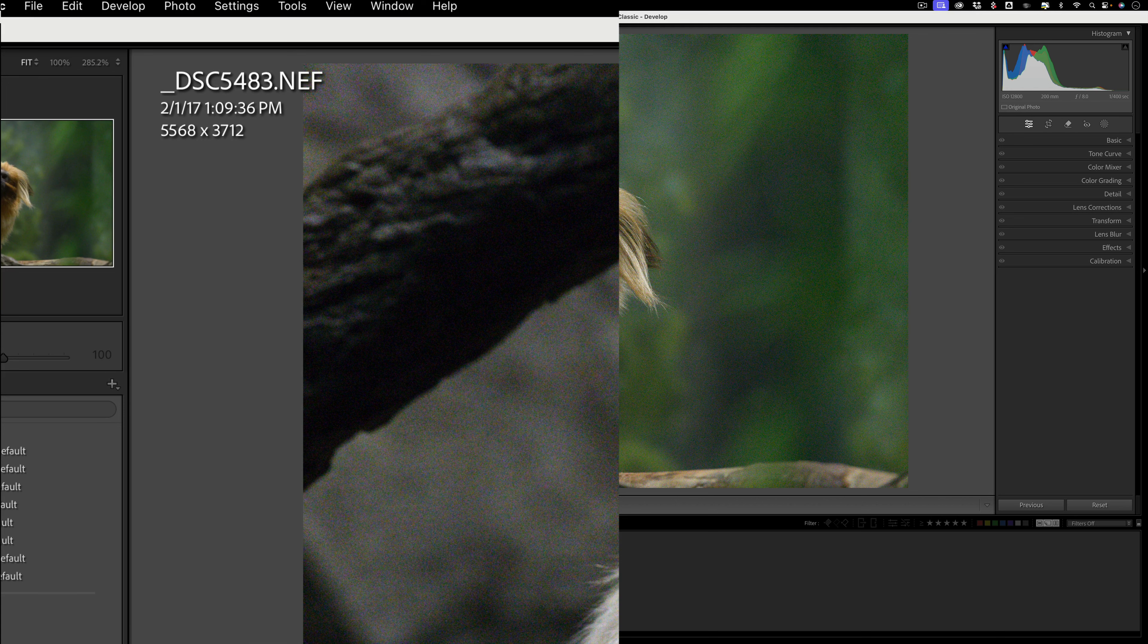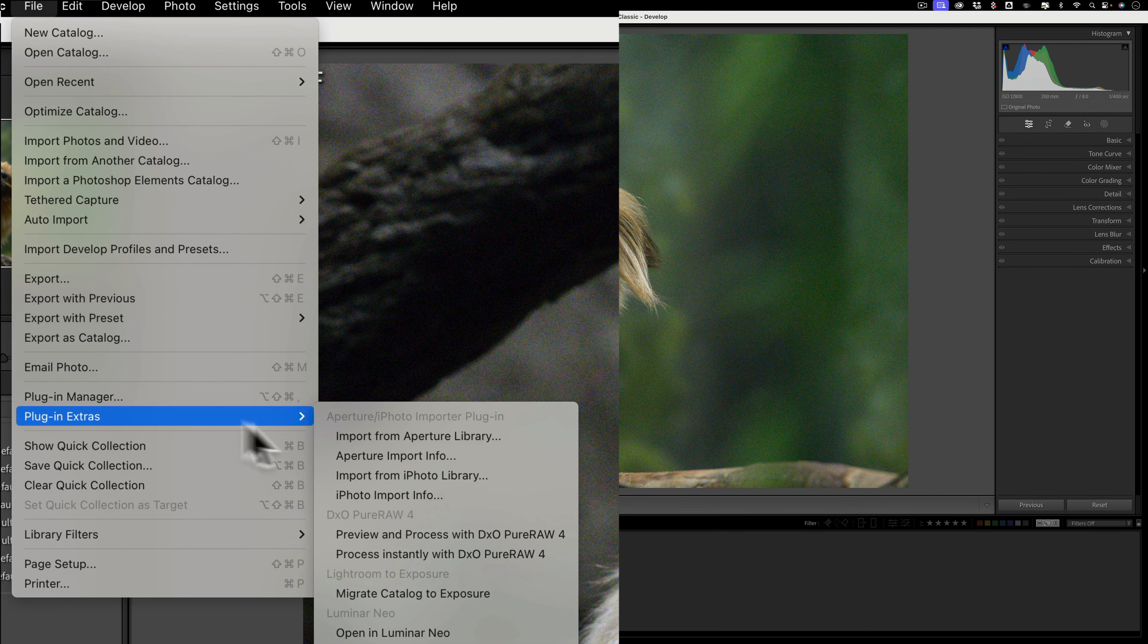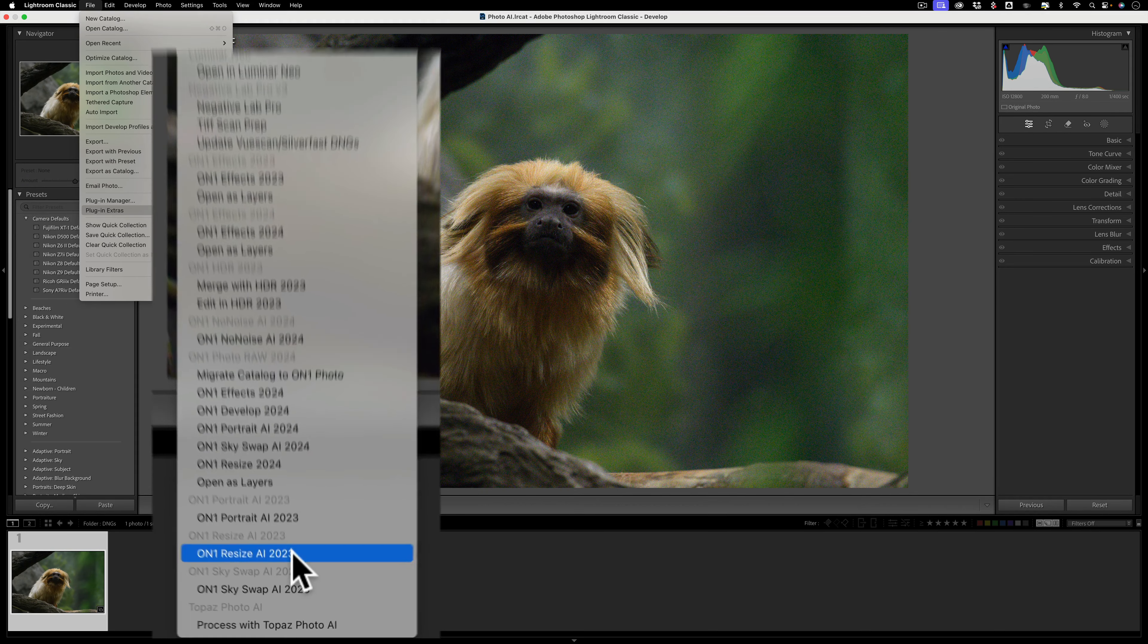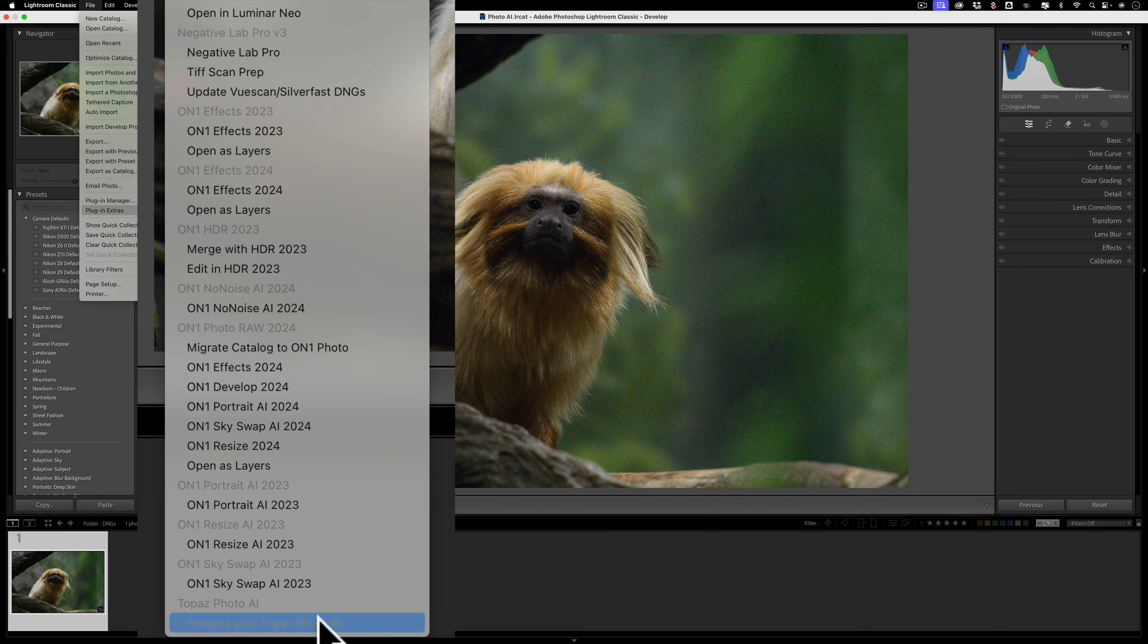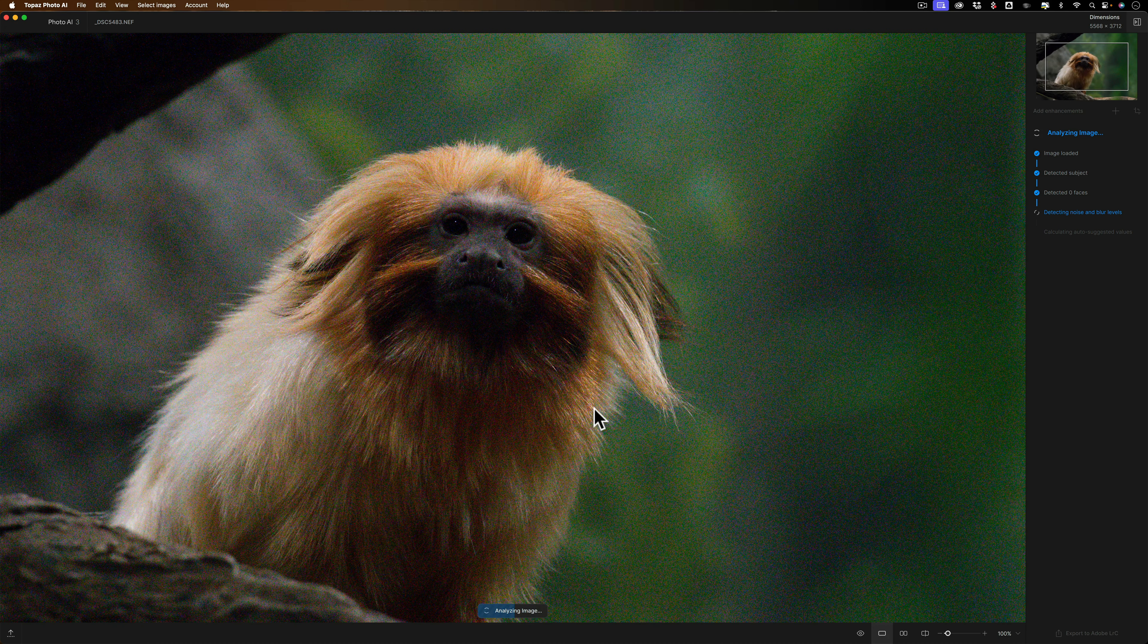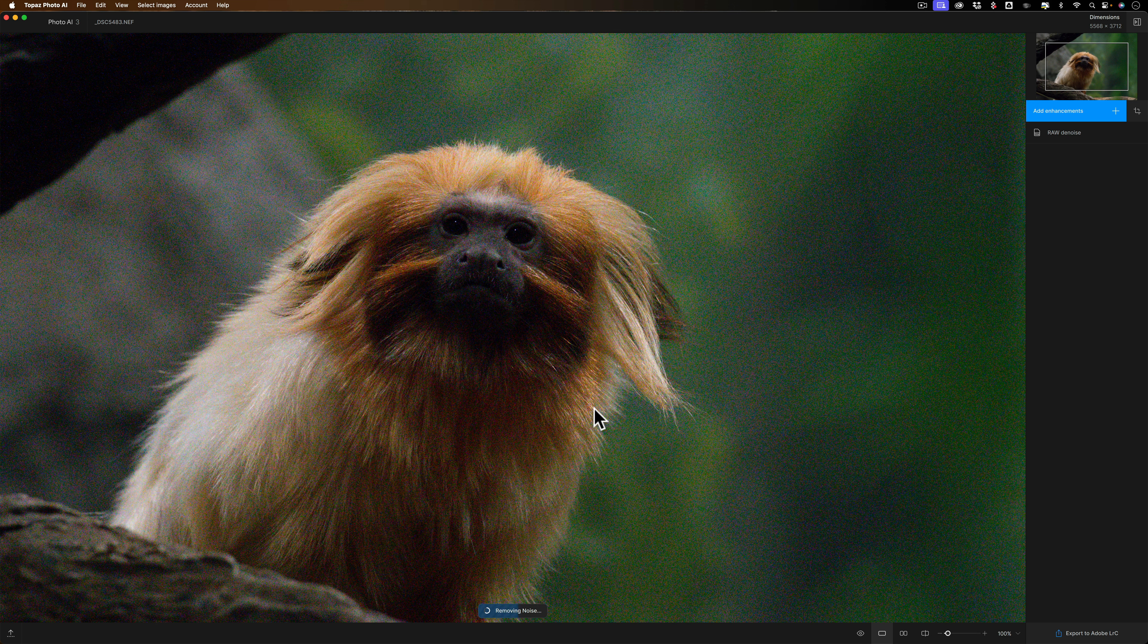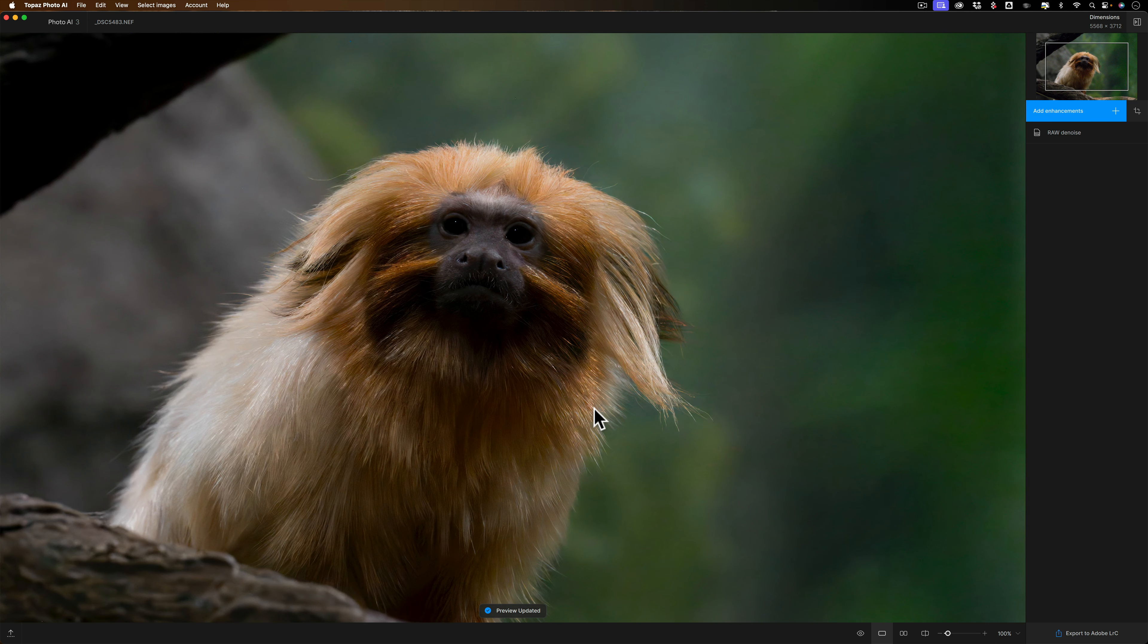I'm going to go up to File, down to Plugin Extras, and over and all the way down to Process with Photo AI. It's going to take this Nikon RAW file and open it up into Topaz Labs Photo AI. If you're not familiar with Photo AI, it has something called Autopilot where it will automatically examine the image and determine what it needs and then apply whatever it needs.